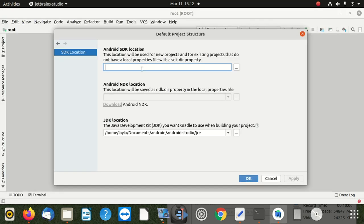SDK location - we're going to say SDK. After that, we say Android location. This location will be used for new projects and existing projects that do not have a local properties file.